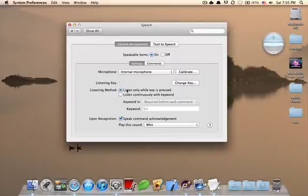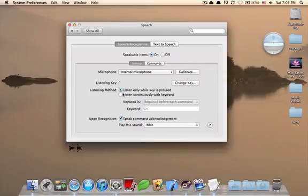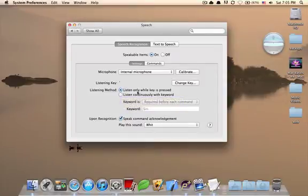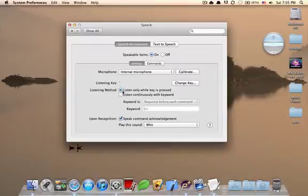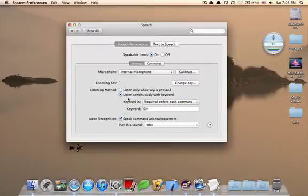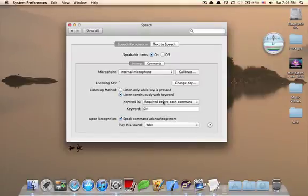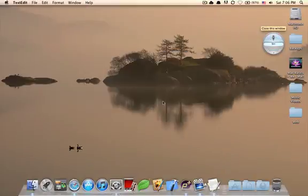Now, this depends on one of the options you choose down here. So, you can choose to listen to you when you press this key here, or it listens to you continuously. And you can ask for a phrase word, which is Siri in my case. So, if I say Siri and something else, then my system will respond. Siri, close this window. Close this window. Close this window. You can see Siri just responded.